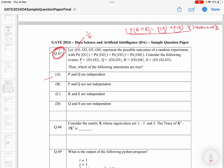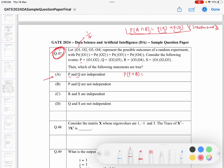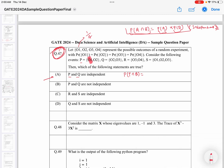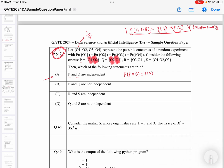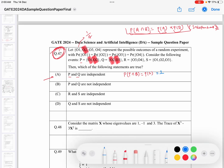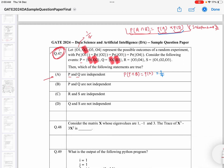We can calculate the intersections and check if this equation holds. According to the first option we have to check for P and Q. If you calculate the probability of P intersection Q — P has outcomes 1 and 2, and Q has outcomes 2 and 3, so 2 is common. The intersection will be probability of 2, and since each event is equally likely, probability of 2 will be 1 by 4. Now let's calculate the right-hand side: probability of P has two elements out of four, so that is 2 divided by 4, which is 1 by 2.